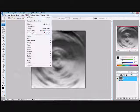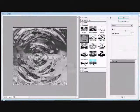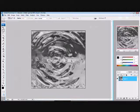Now, to make it look like the Water, you go into Filter, Sketch, Chrome. Make your settings 6 and 2, hit OK.